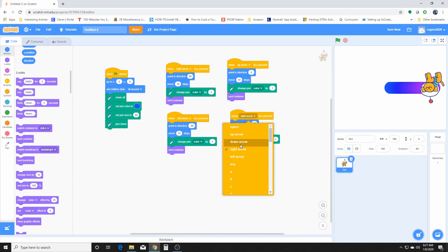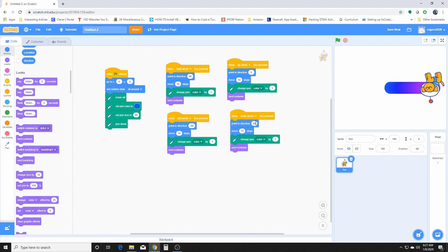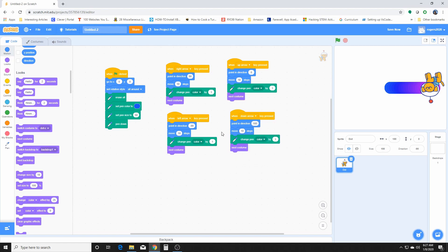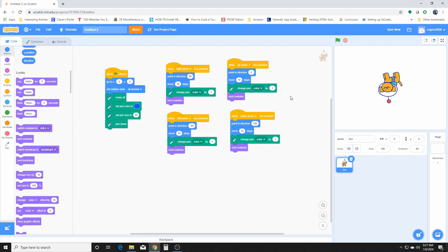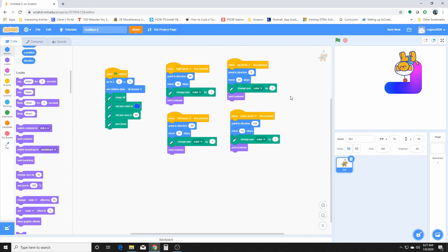For the down arrow, we want direction 180. Now let's go ahead and test it — the green flag should reset him, and as you move around he should paint different colors. At this point, since all the keys are set up, he should move around in whatever patterns you want and you can draw with Dot.